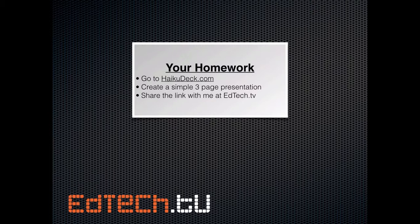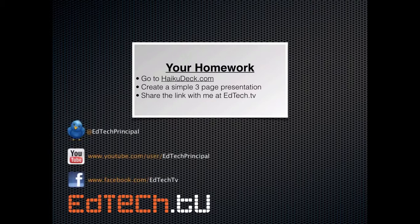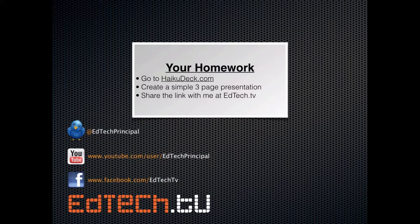If you go to this particular post and leave it in the comments, that would be awesome. That's it. As always, find me on Twitter at edtechprinciple, on YouTube at edtechprinciple as well, and on Facebook at facebook.com slash edtechtv. Thanks so much, you guys, and I will see you soon.